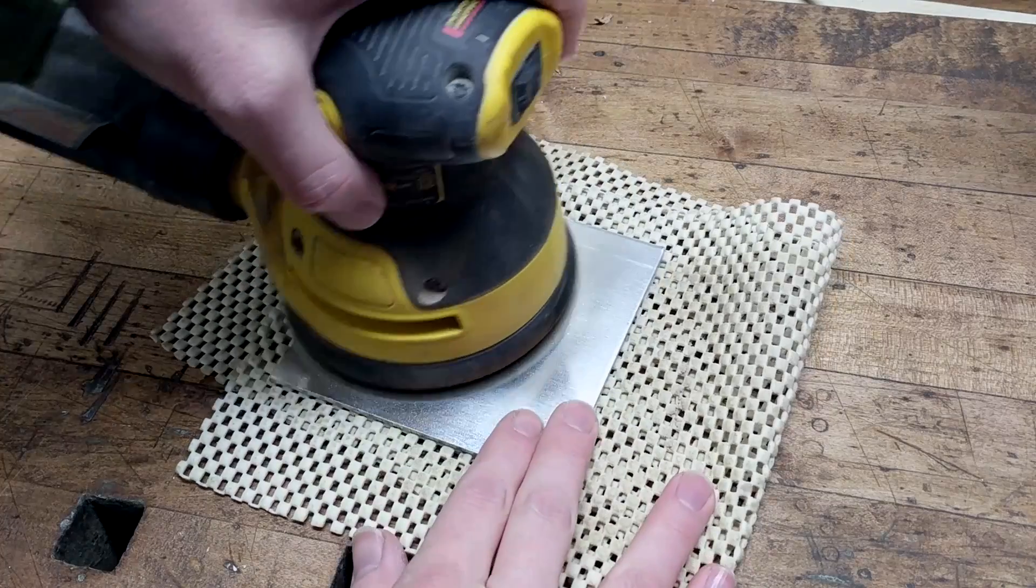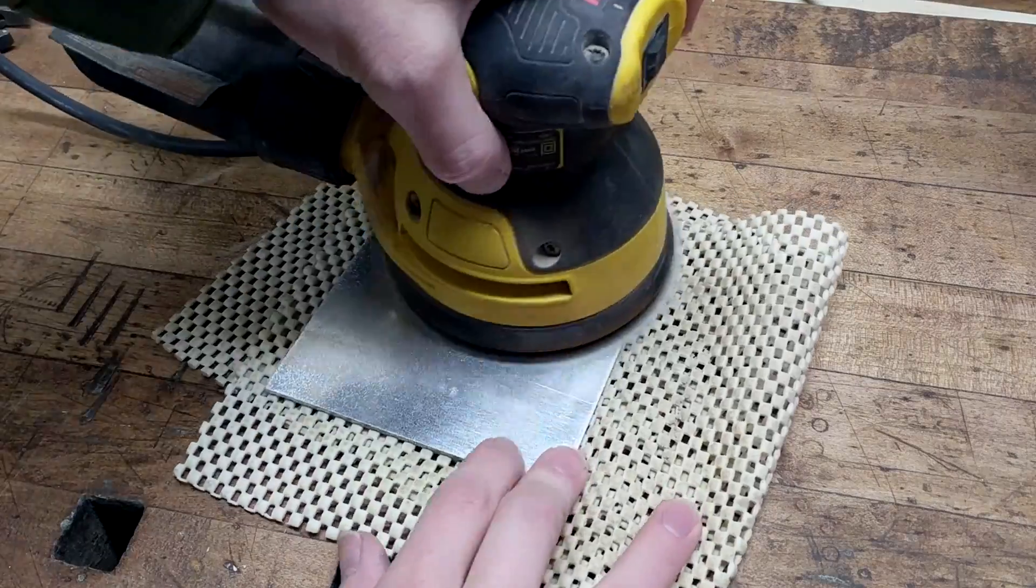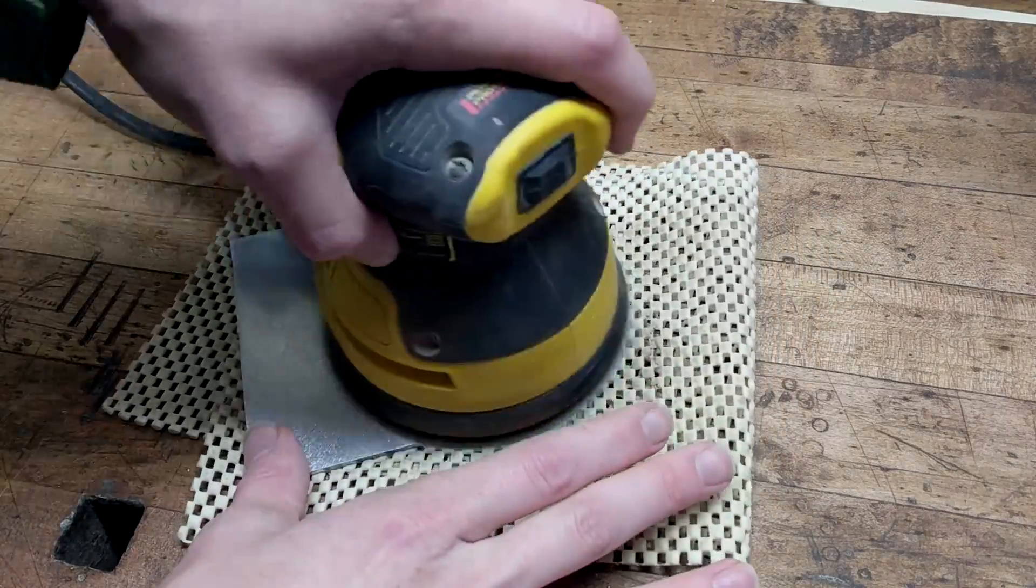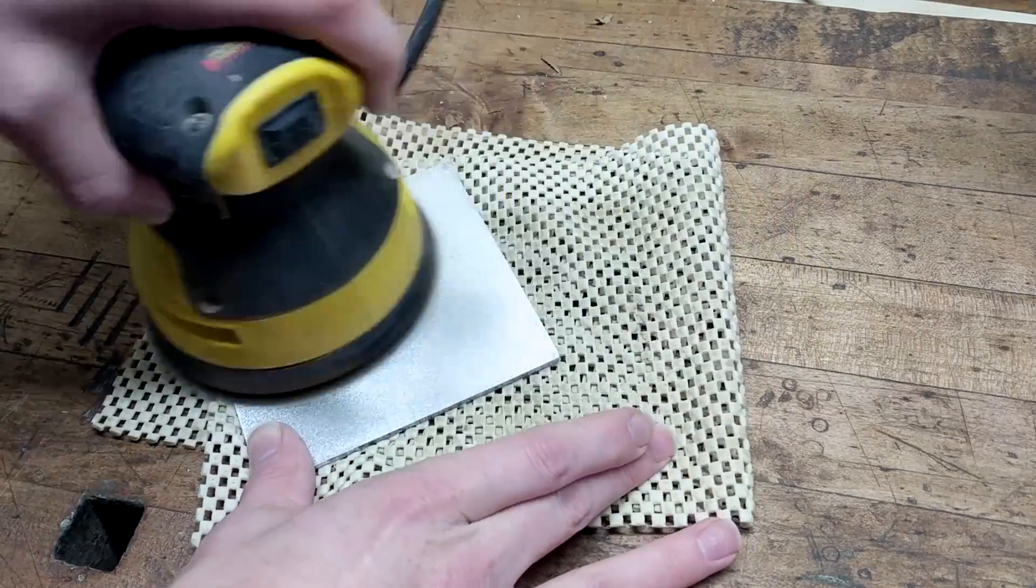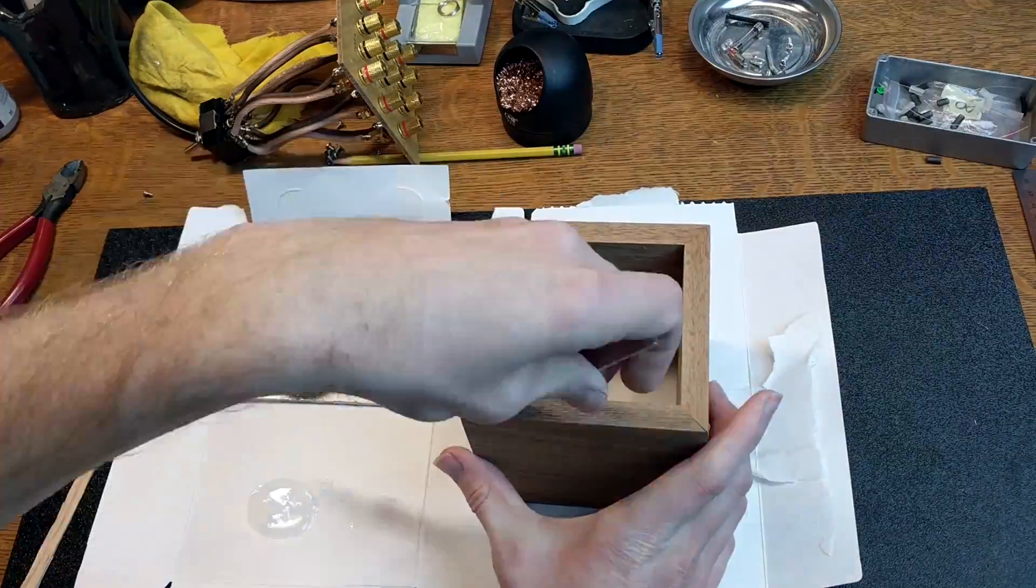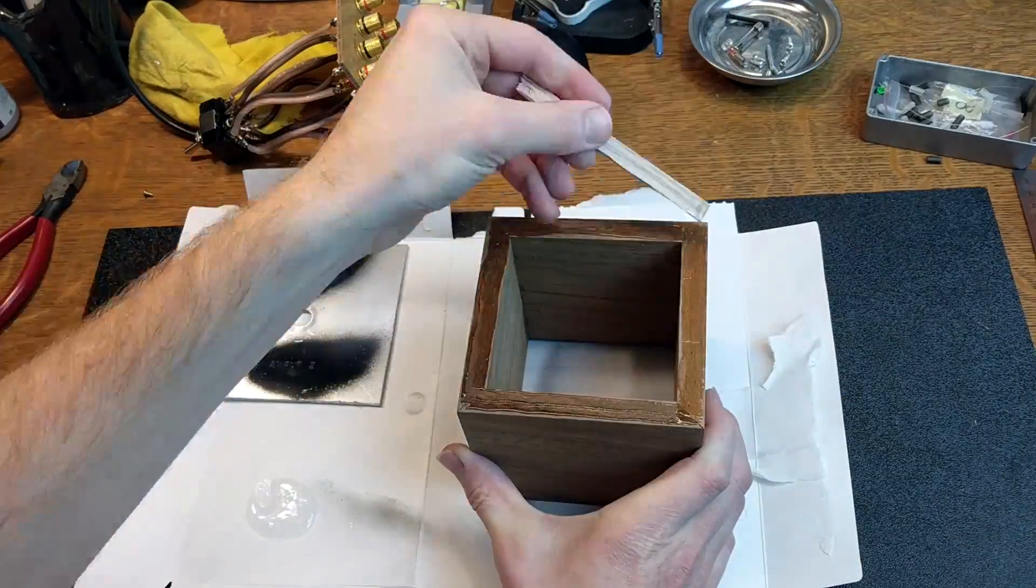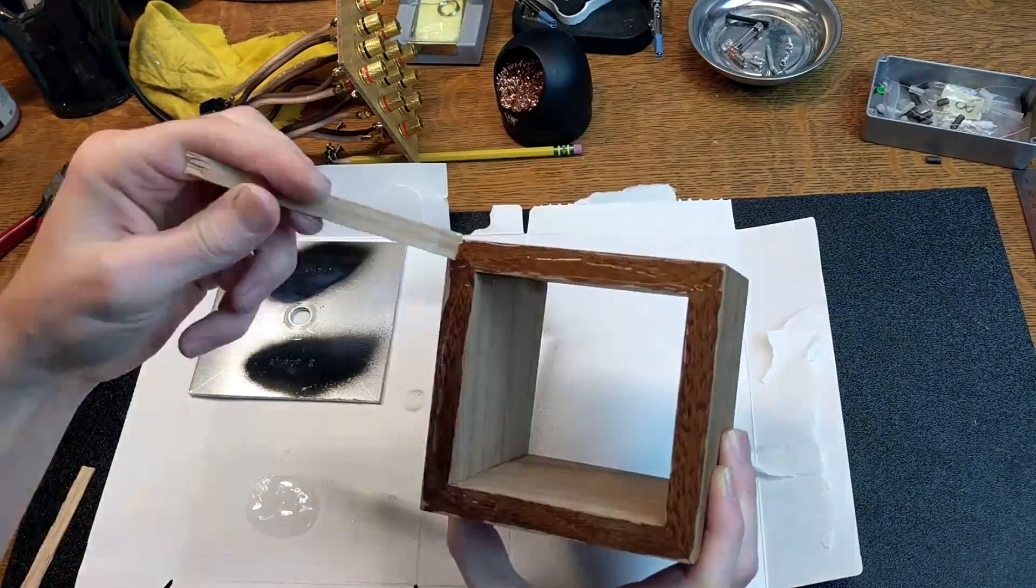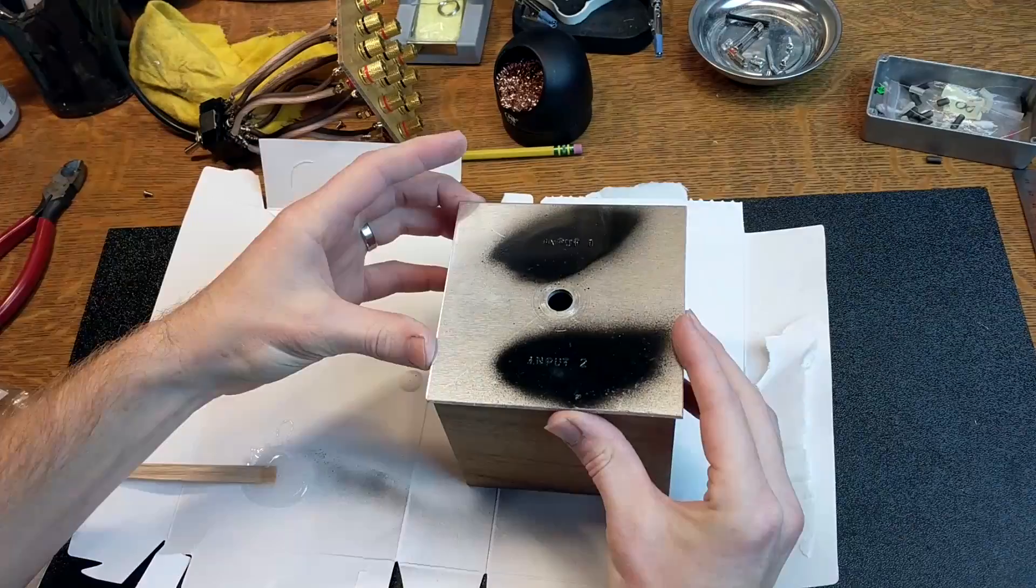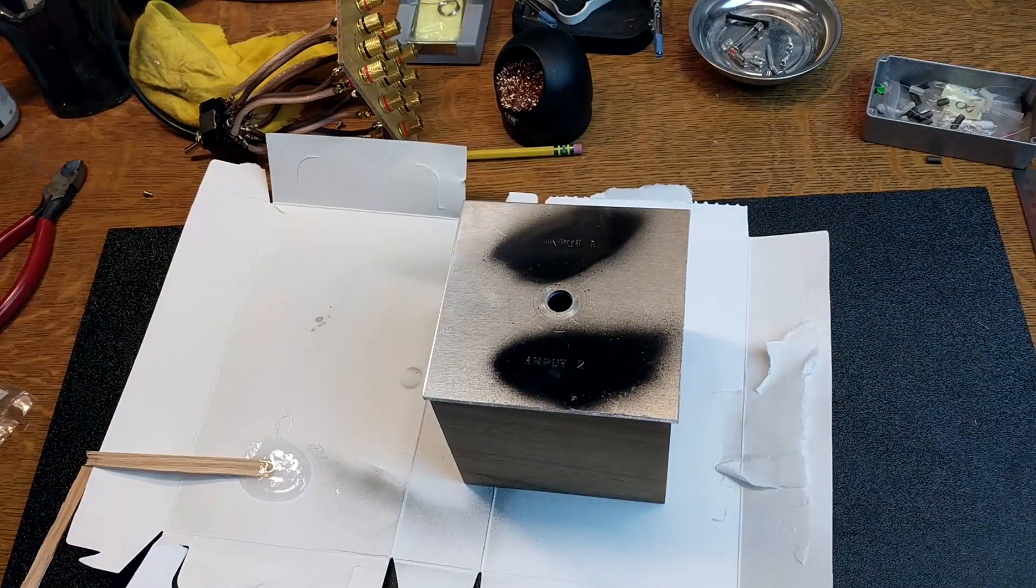Once that was dry, I sanded the back of the panel with 220 grit paper to make sure that the glue would adhere right. And I also sanded the front face of the box and then I used some five minute epoxy to glue the two pieces together.